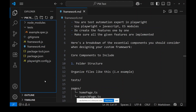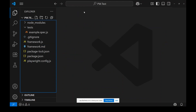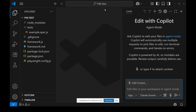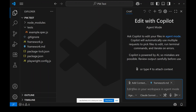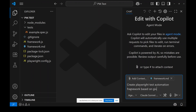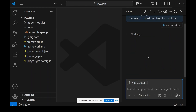Now let's start building the framework. Close all the files and open GitHub Copilot Chat. For context, add the framework.md file as context. I'm using the Claude Sonnet model in agent mode. The command I write is: 'Create Playwright test automation framework based on given instructions.' This is what I'm giving to GitHub Copilot — all instructions are already in the md file. Let's see this in action.